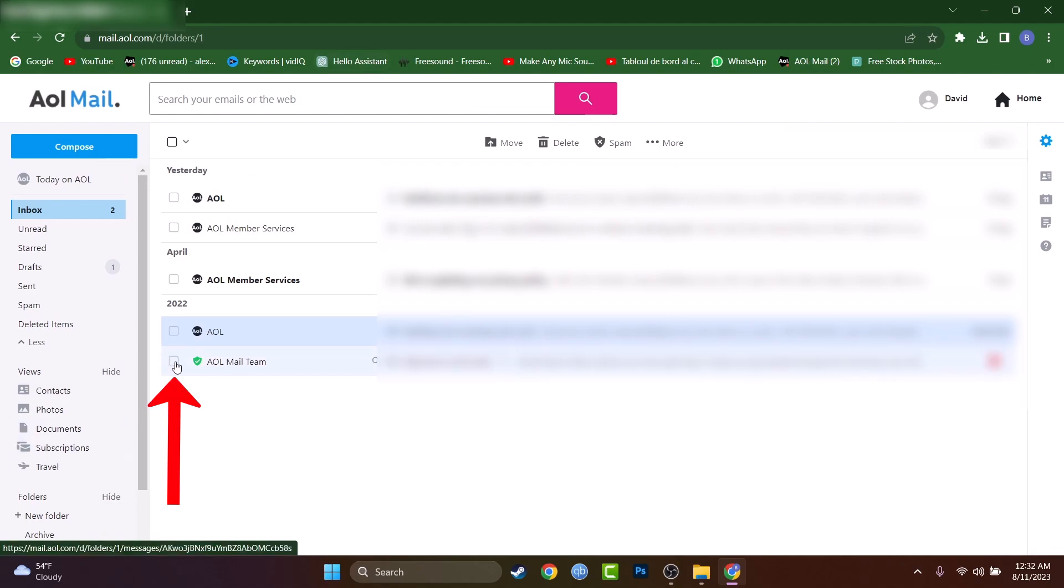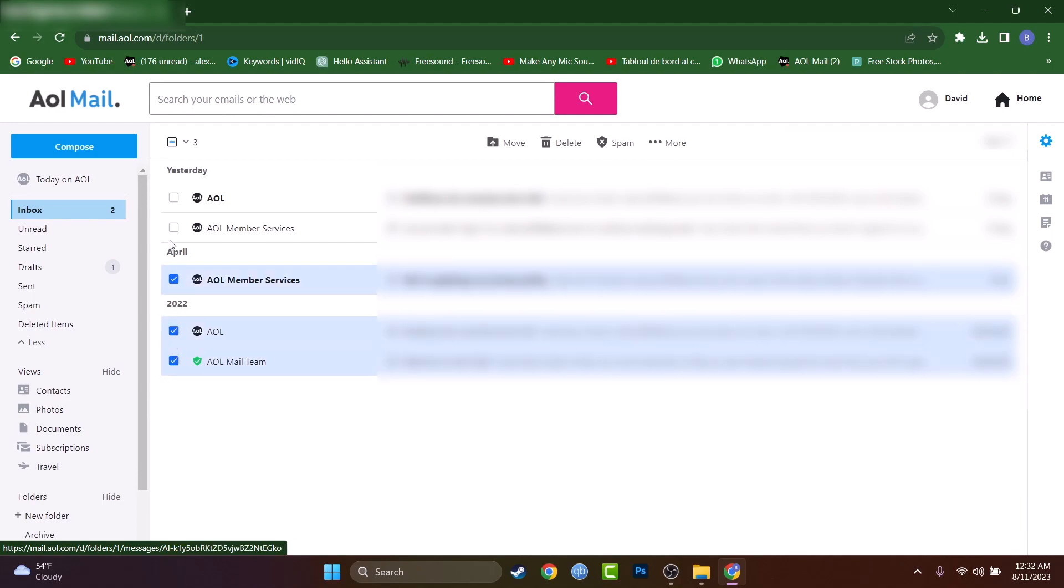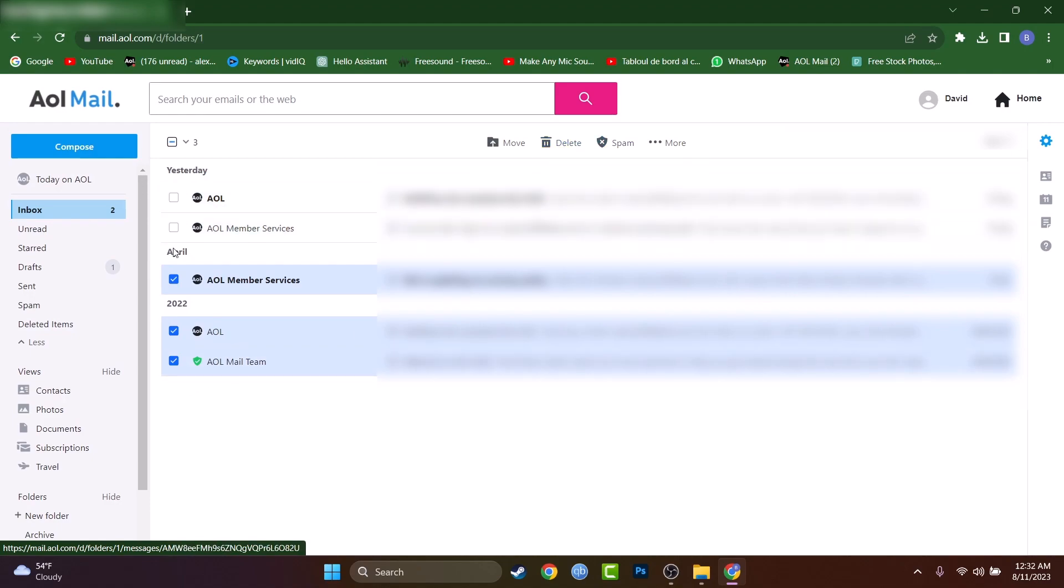To delete all emails at once, as you saw, you have a square box here on the left side that you can mark. And if you want to delete them individually, you will have to select them individually, then press on the delete button. There is another way to do that that will save you tons of time.